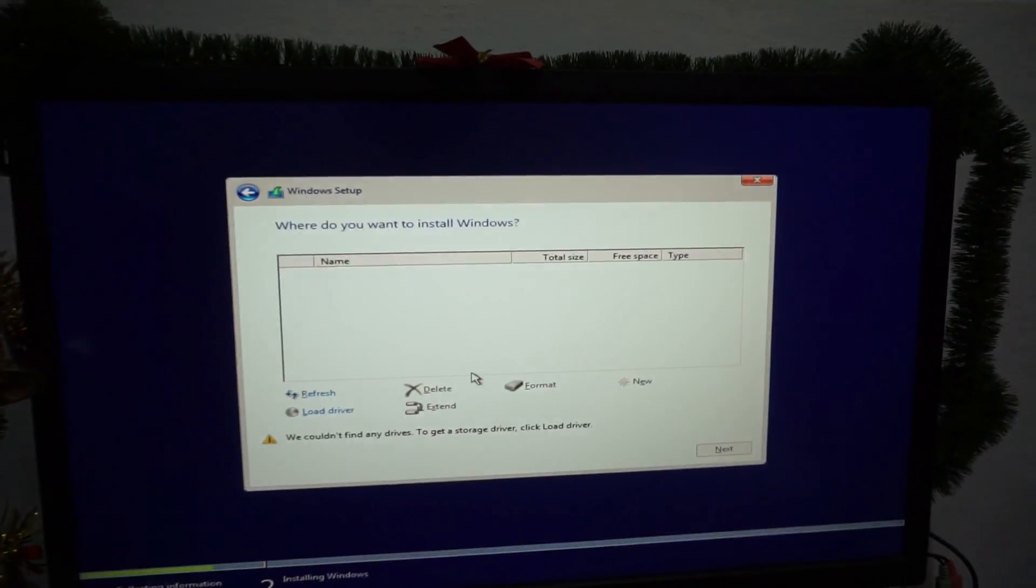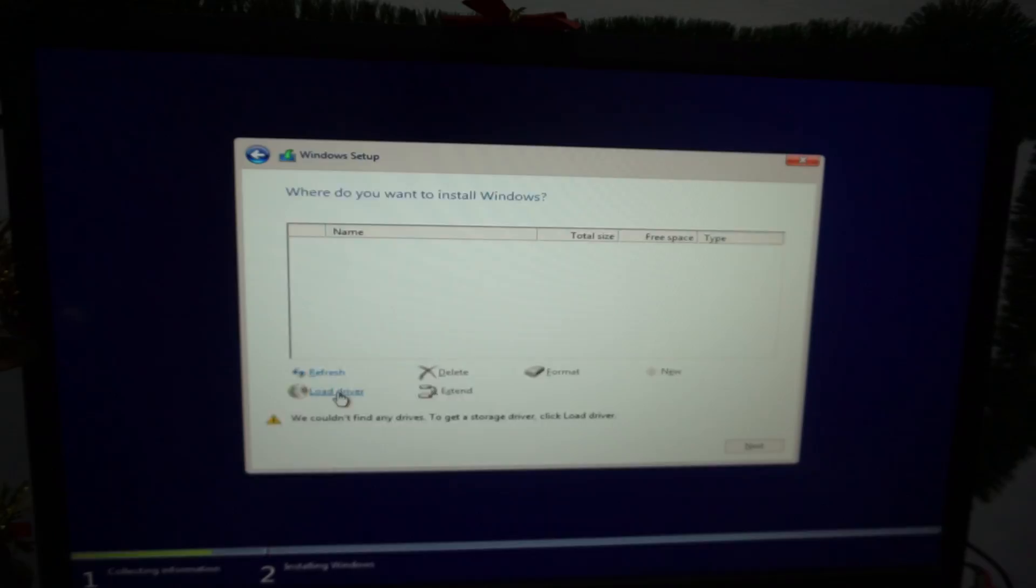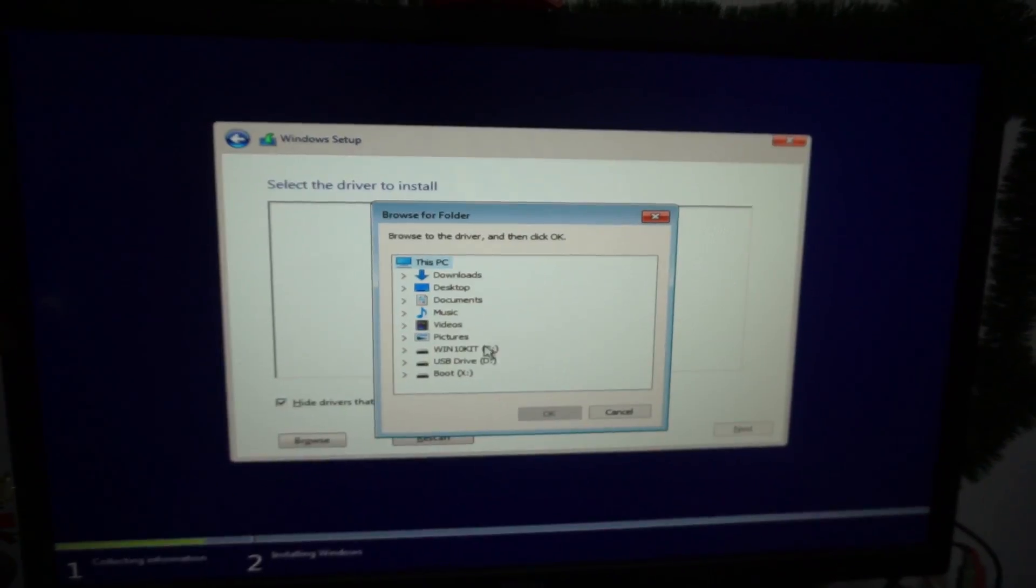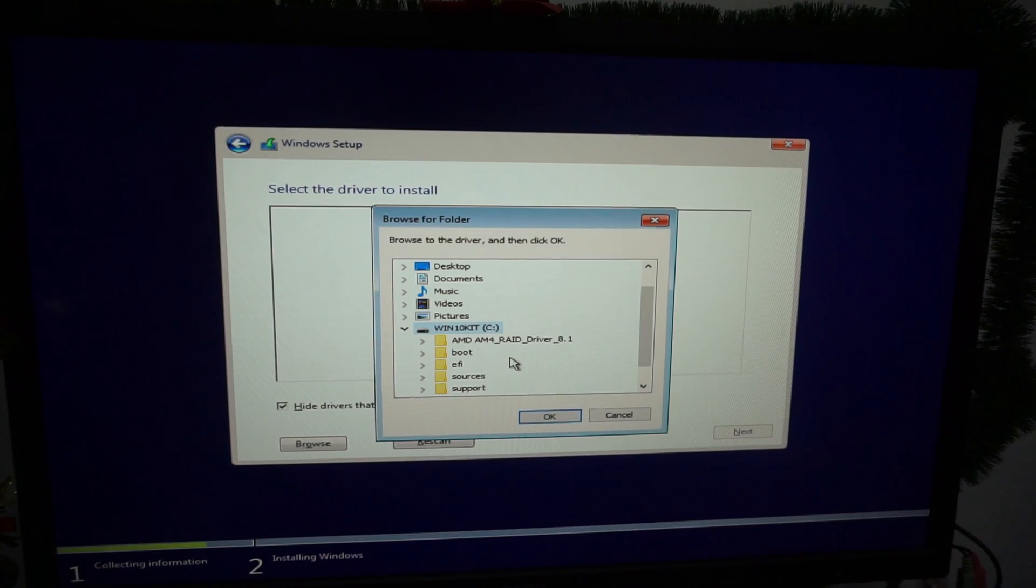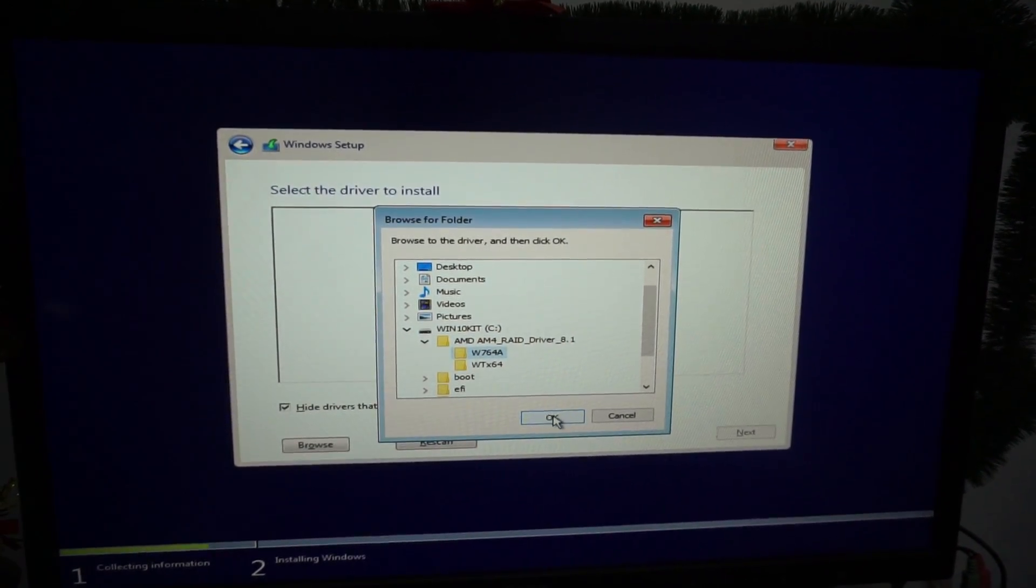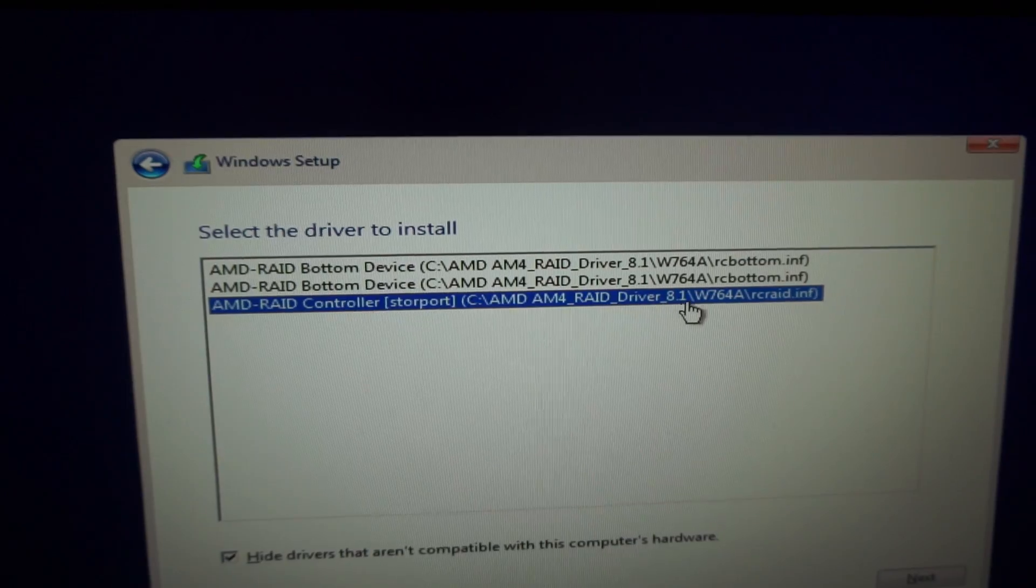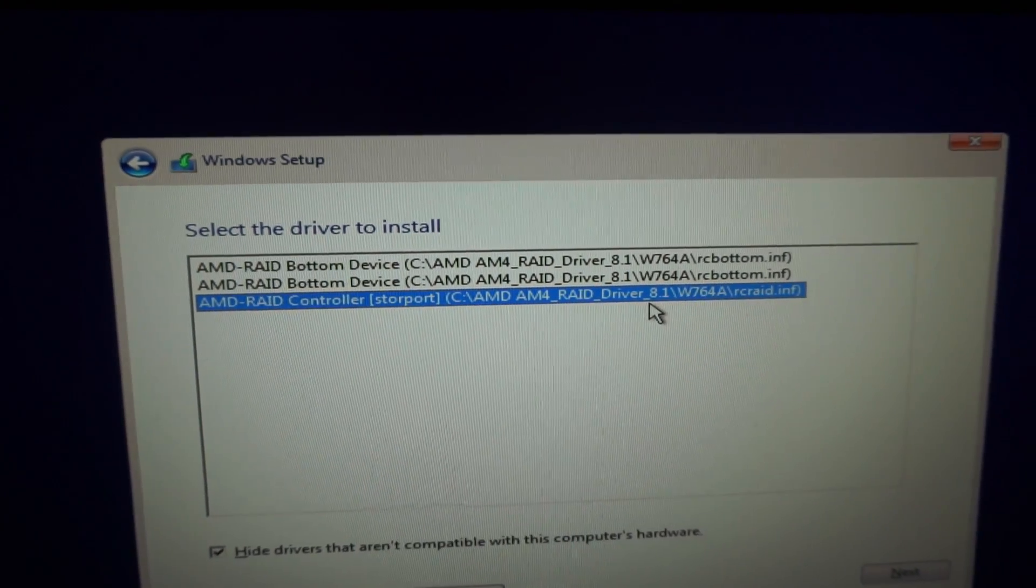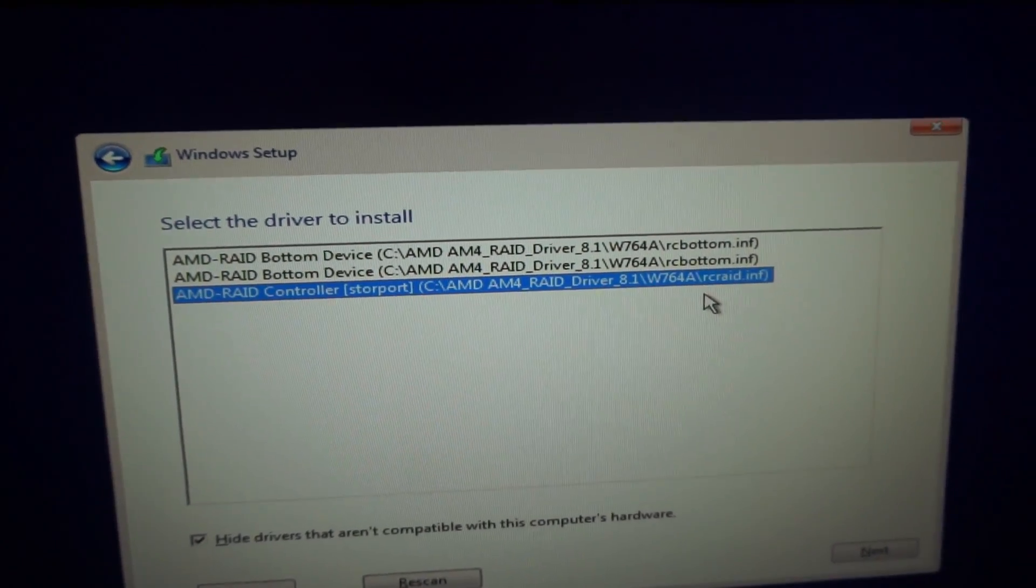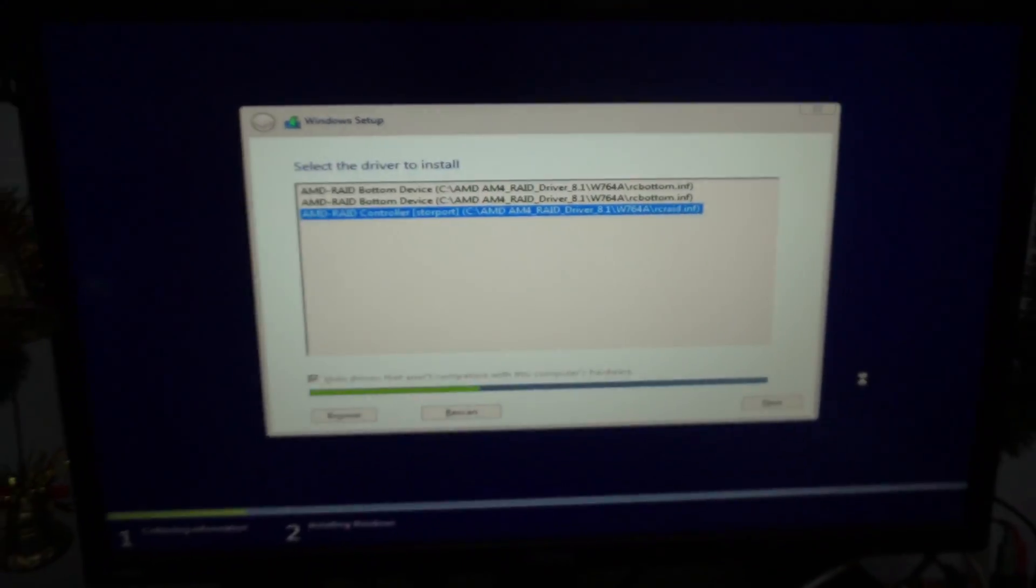Nothing. We couldn't find any drives. Browse once again into the same folder. Let's select the third one, driver 8.1. Next.